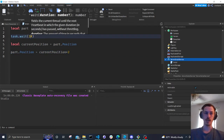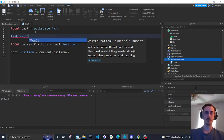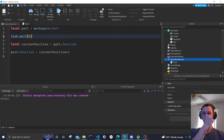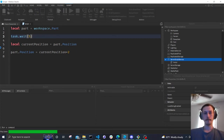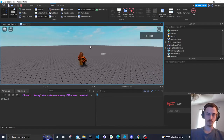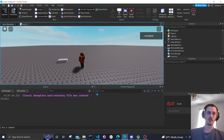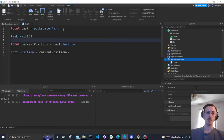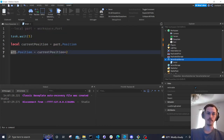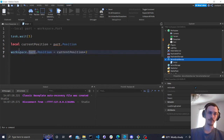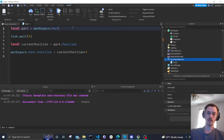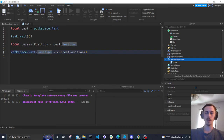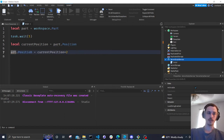It did the same thing — we just made the part's current position a variable instead of calling on it directly. We could remove the variable and write workspace.Part.Position and it would do the same thing, but variables make it so we don't have to write that out every time. It's very unreadable when you have to repeat a long reference throughout the whole script, so that's another reason we use variables.